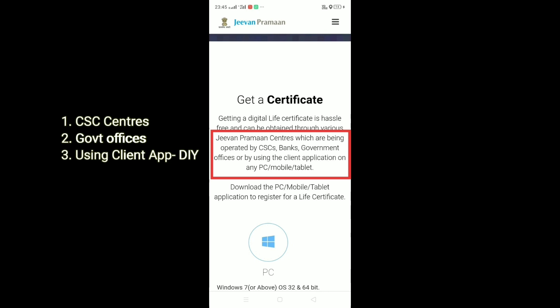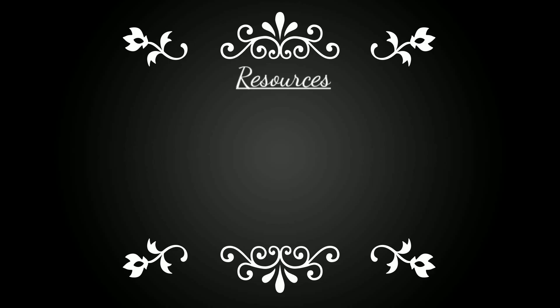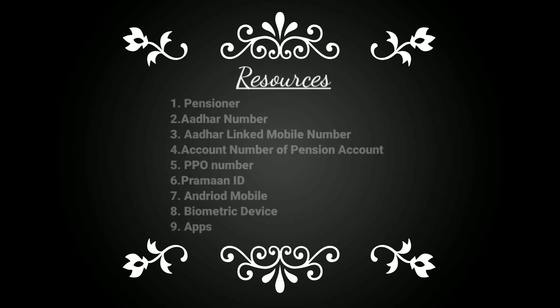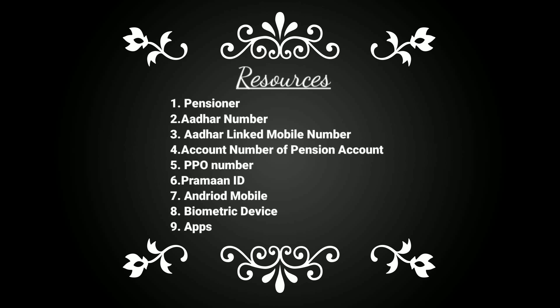It can be done with a few devices which are specially made for this, which have the license to do biometric. These are the resources you need to proceed with the process. The steps needed are: the pensioner, Aadhaar card number, Aadhaar linked mobile number, account number in which you are getting pension, PPO number, Praman ID, Android mobile phone, the biometric device, and a few apps. We will discuss everything in this video further.